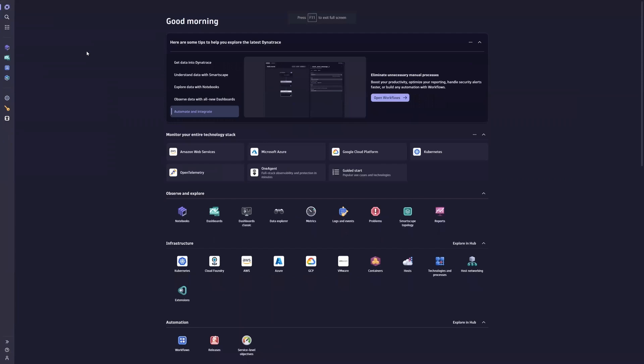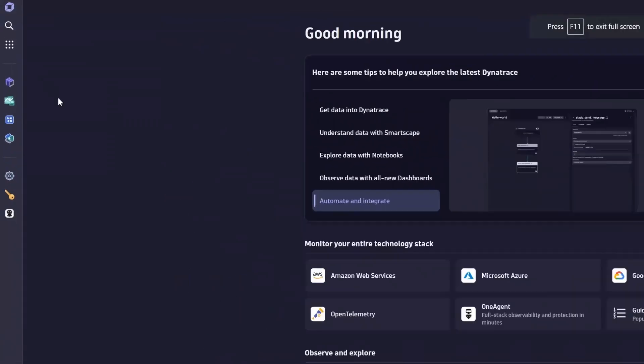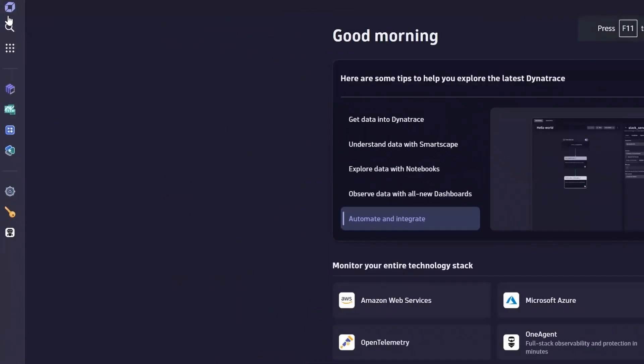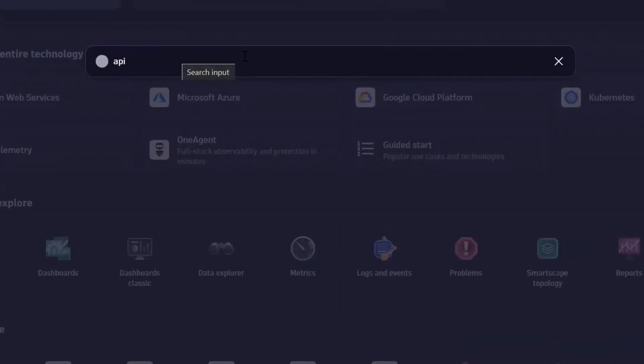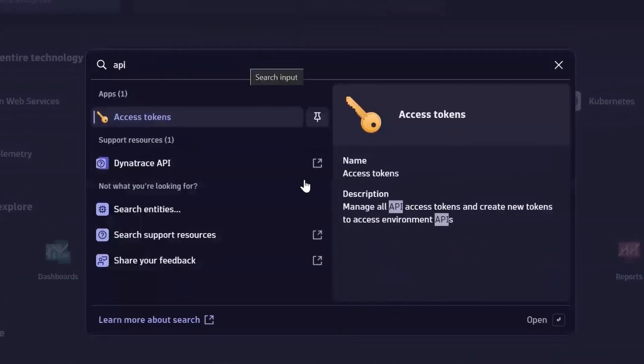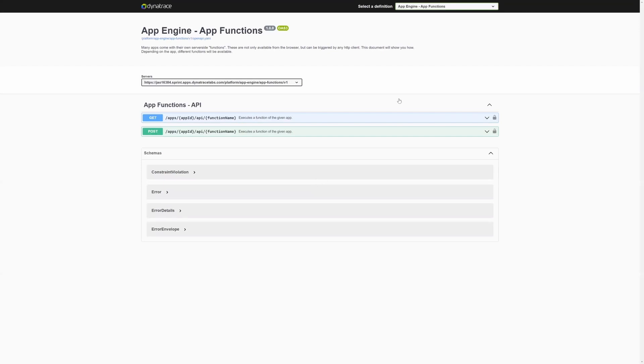First, find out which permissions your OAuth client needs. Go to the search icon and type API. Then click Dynatrace API. This will take you to the Swagger API endpoint definitions.